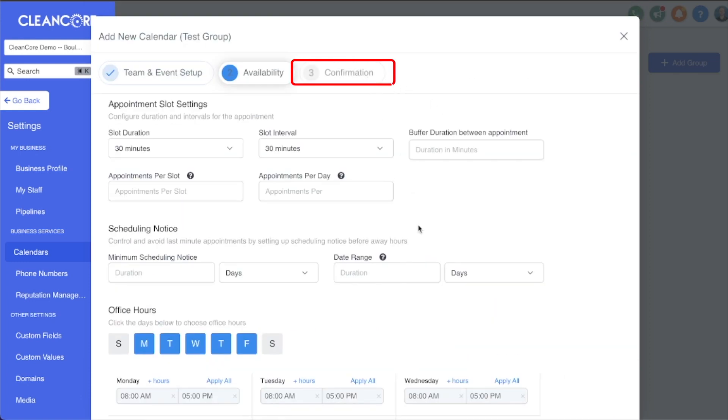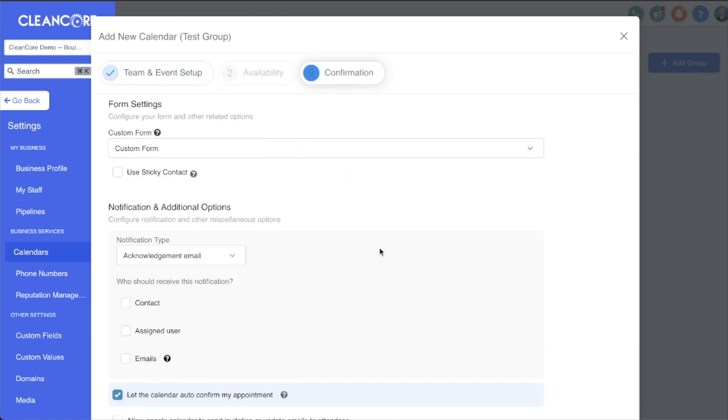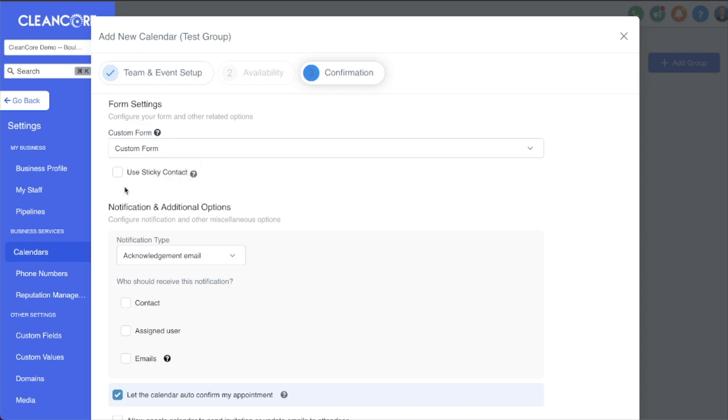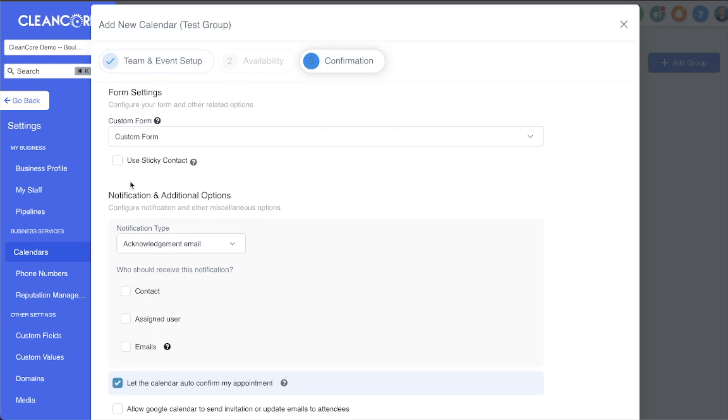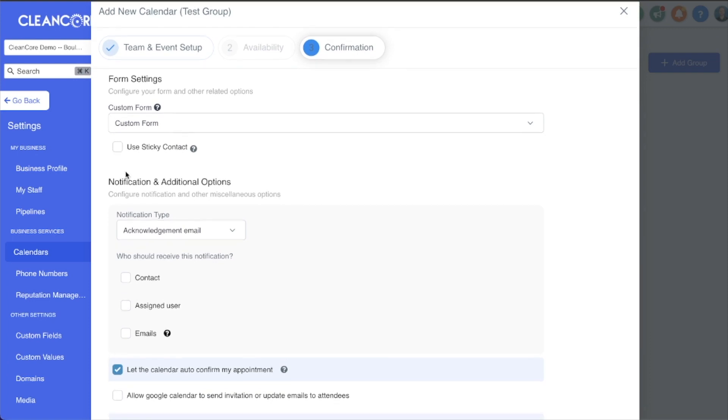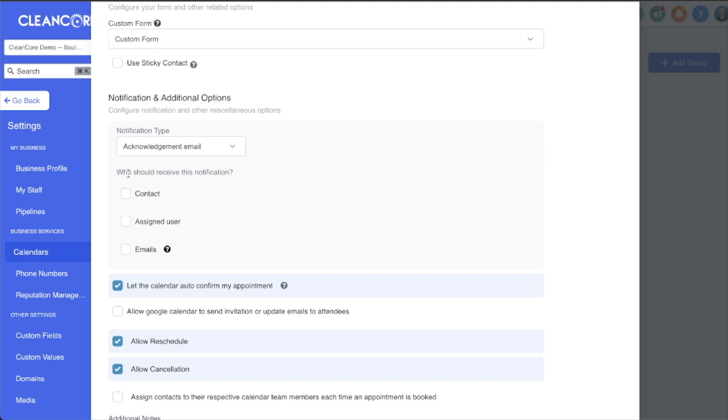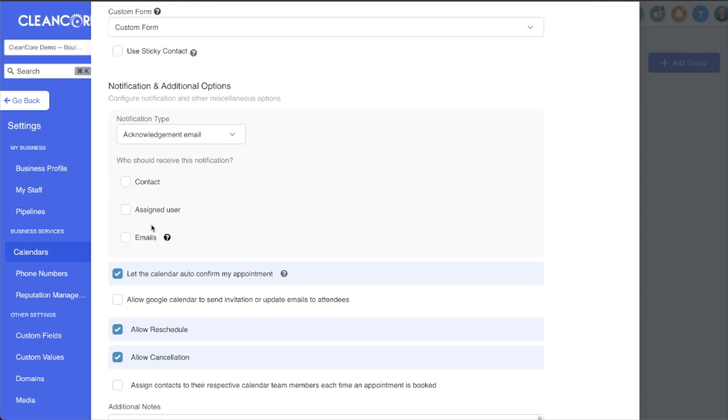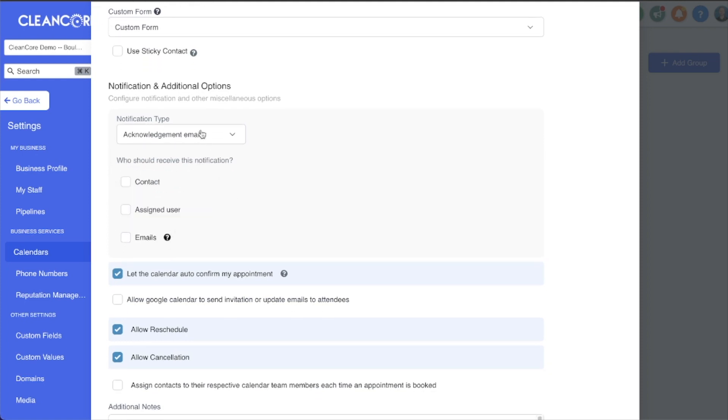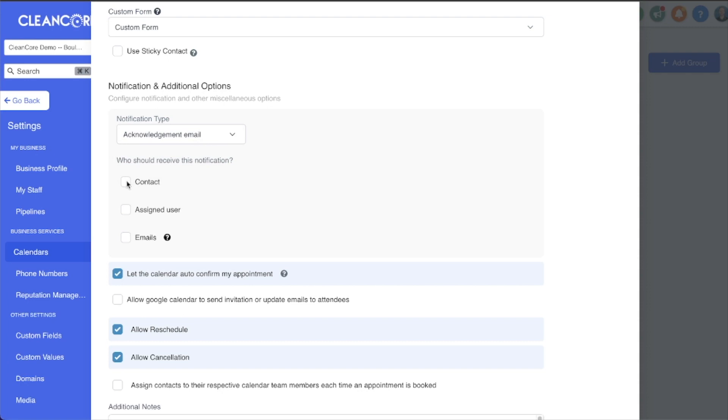Once these are set, we can move to step three, which is the confirmation step. Again, we can use a custom calendar form if we'd like, or we can leave it at the default. Use a sticky contact if we'd like, if we have repeat visitors so that they don't have to pre-fill in their information, or it will pre-fill their information so they don't have to type it in manually each time. Then if we scroll down, we have notifications. We can send emails right here, which is the default.